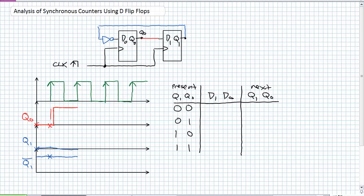Now the next positive edge occurs. Q0's input D0 is sampling not Q1. At the moment of the positive edge, it is a one, so it's going to stay a one. What is the input for Q1, D1, seeing? It's seeing Q0. At the moment of the positive edge, it's a one. So Q1, after a measurable propagation delay, changes to one. And not Q1 reflects that after a little propagation delay.